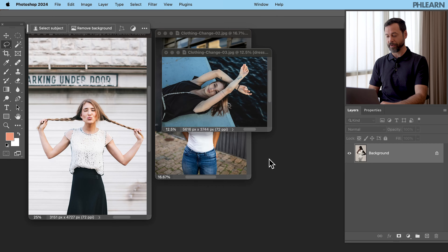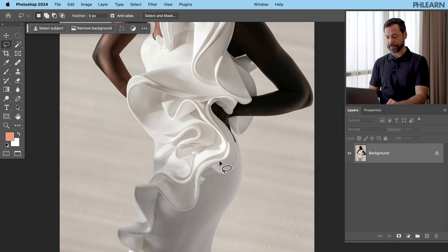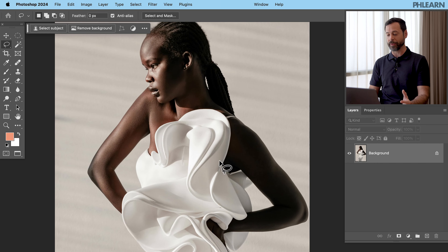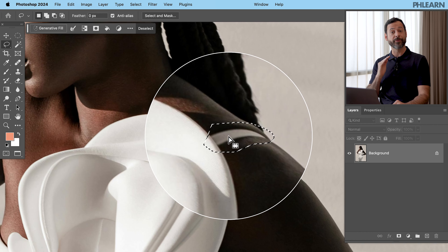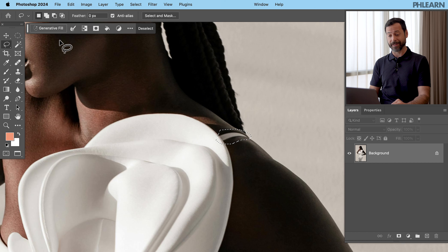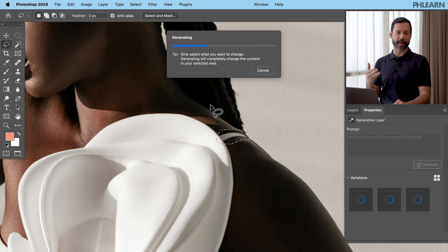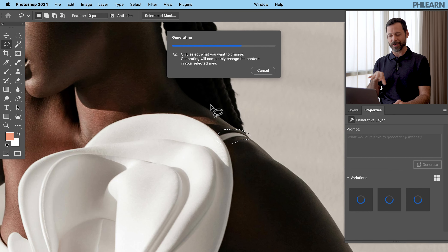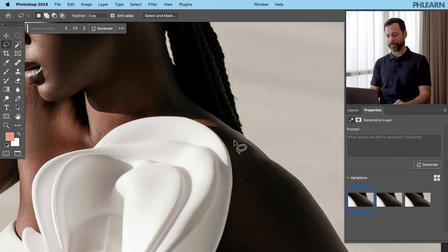Let's go to our last example. Our subject looks great and this dress is super cool — there's nothing I want to do to the clothing except remove this little strap. We'll select it and click on Generative Fill. Don't type anything in — just click Generate, and it's going to know that you want to remove that object. There we go — it removed it.